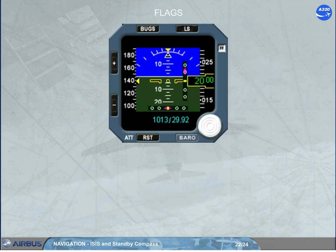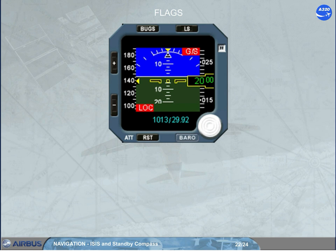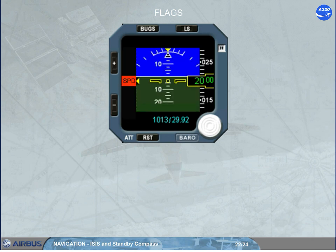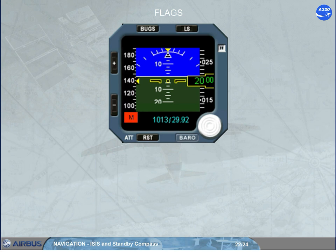When data information is lost, a red flag appears — as shown here for the glide slope and the localizer. But according to the lost data, the red flag can be ATT for attitude, SPD for airspeed, M for Mach, or ALT for altitude.